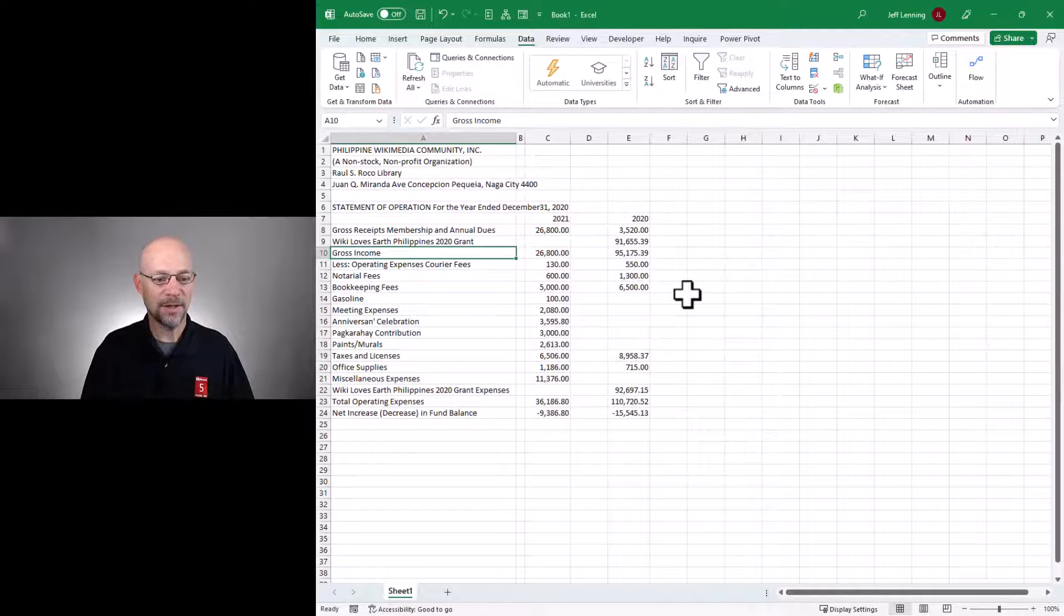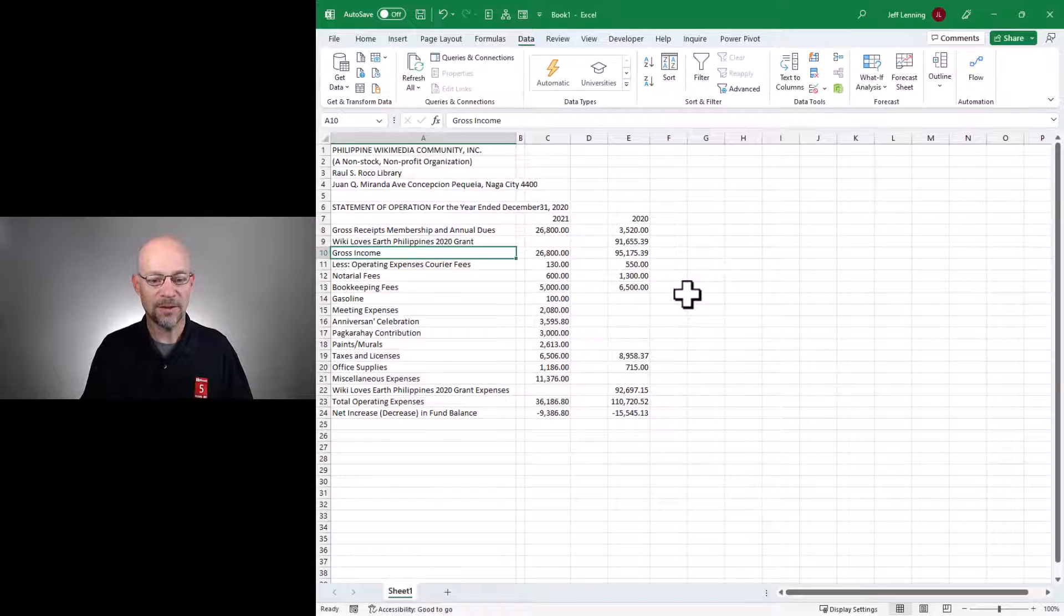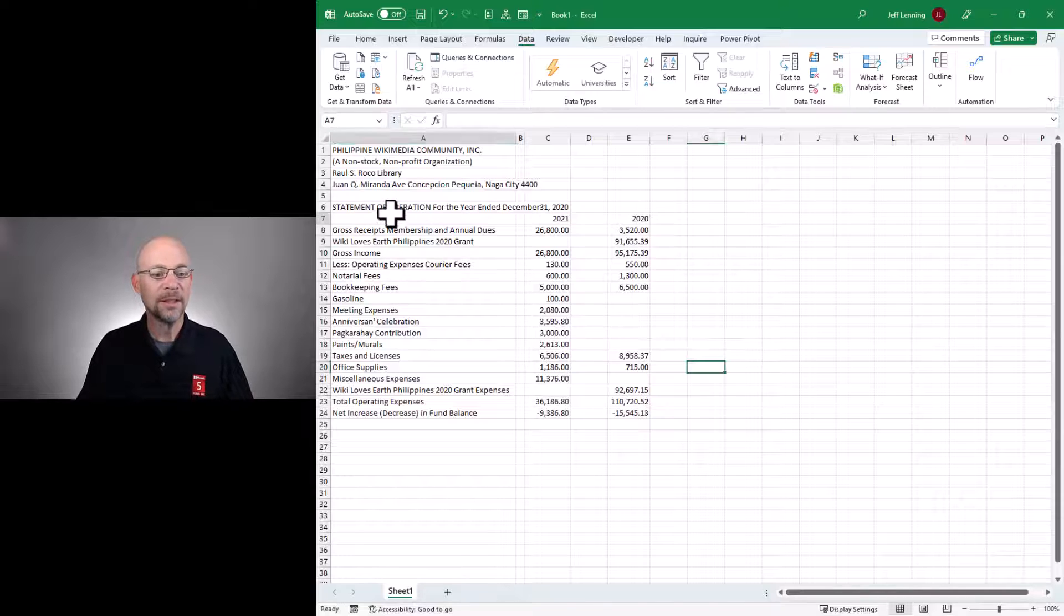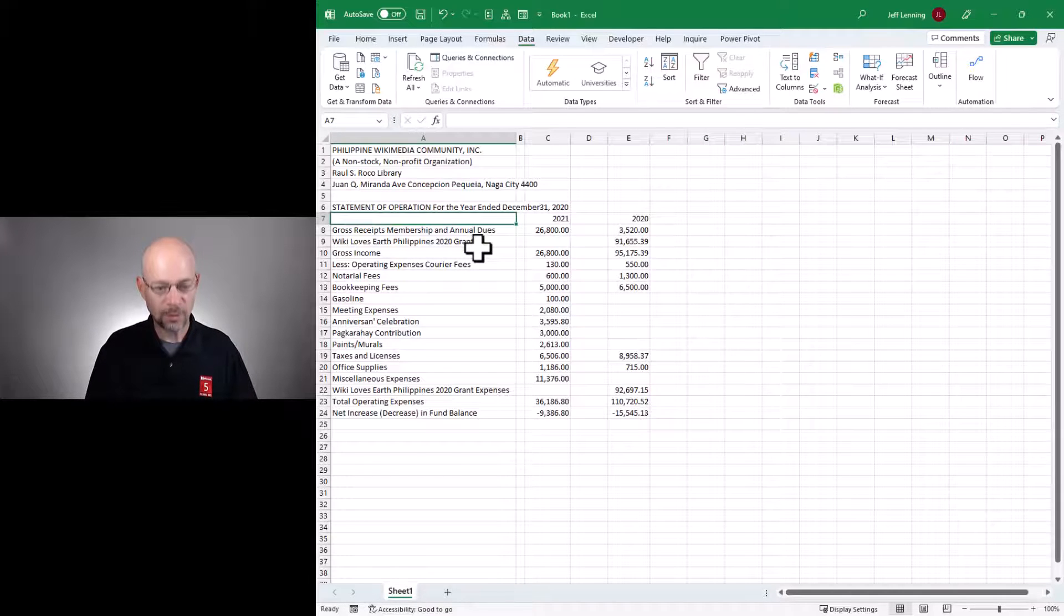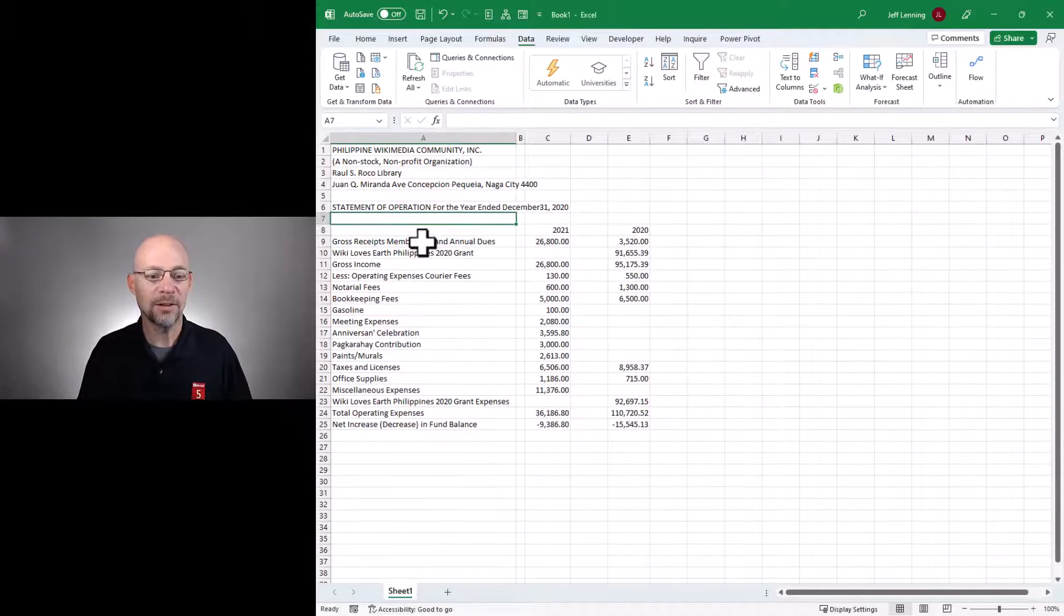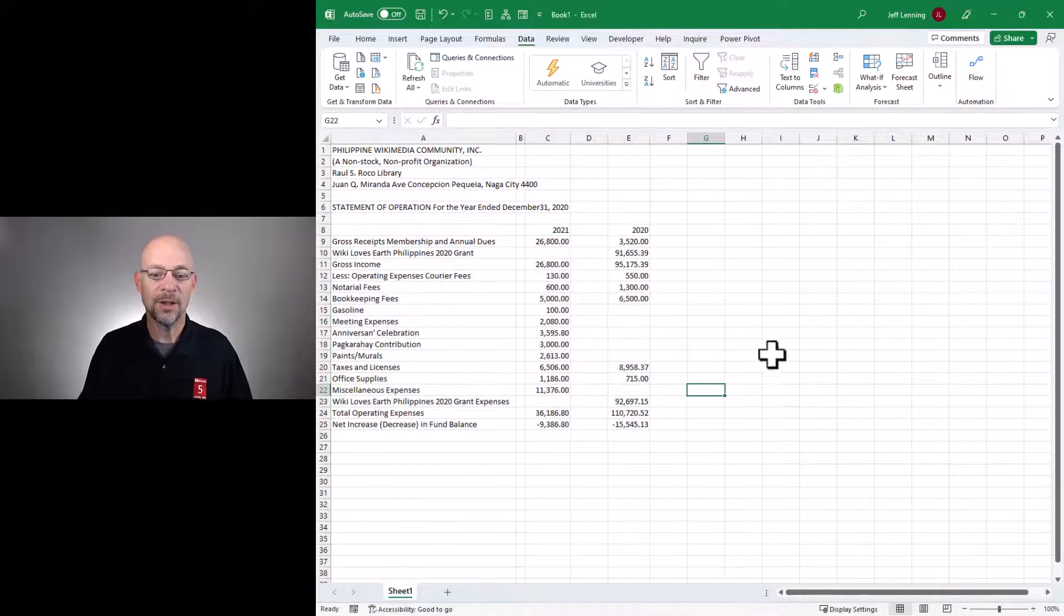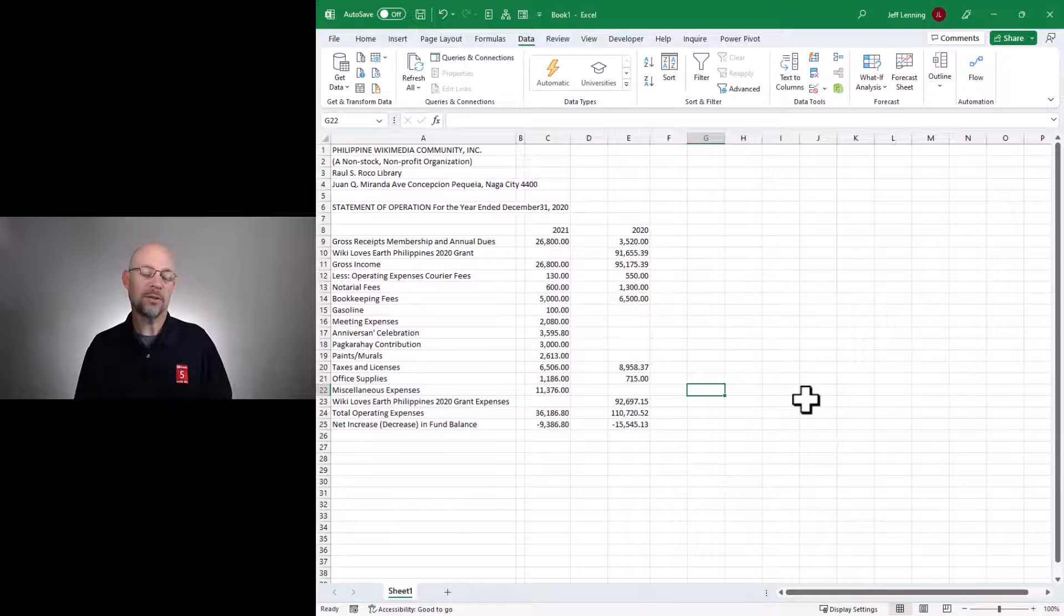And then I might otherwise add some spaces and new rows and maybe some additional formatting. But the good news is we basically got a lot of this data in here in a relatively quick way.